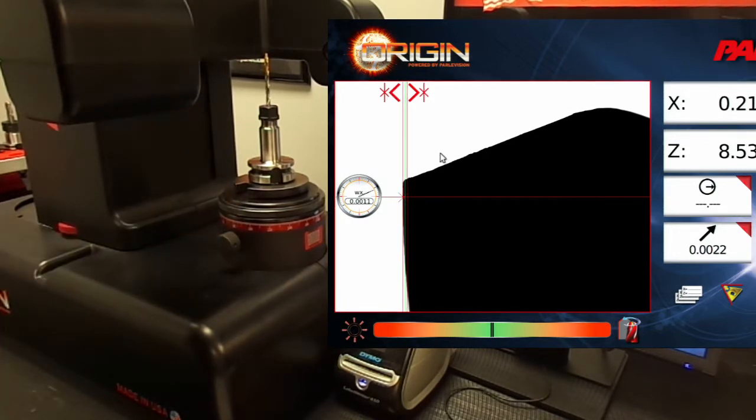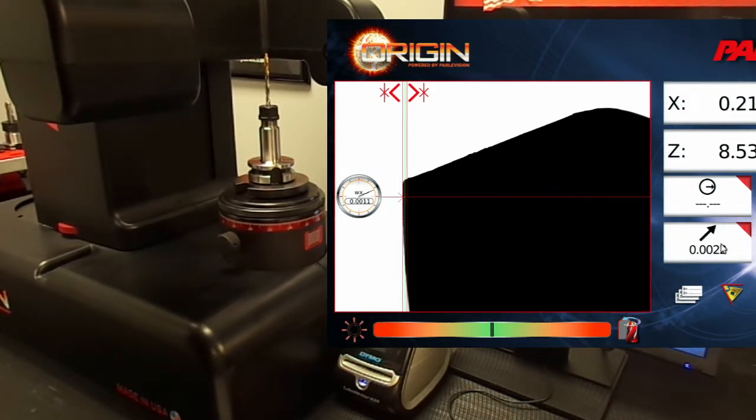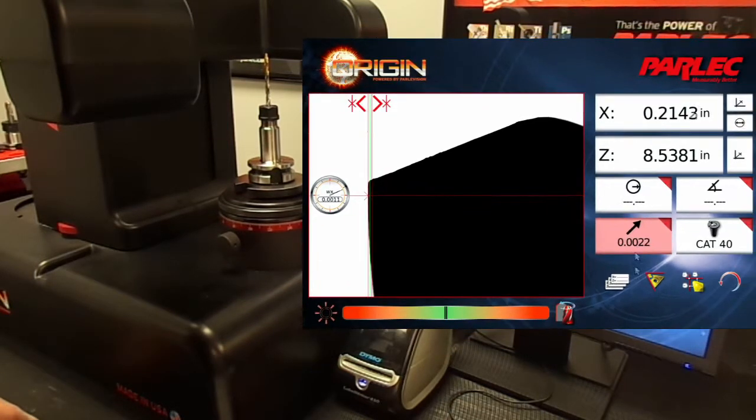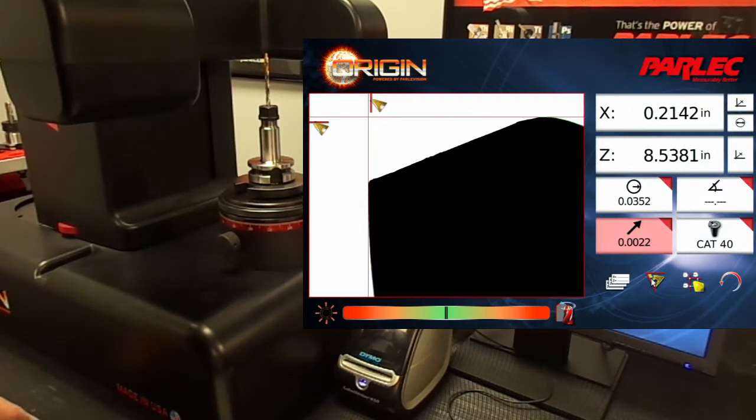Once the low and the high point lines are established, the runout display will be updated with the current tool runout. Let's click on this number to freeze the display. And now that we have the runout, we can select the geometry mode button so that we can get back into high point mode to measure the tool diameter.